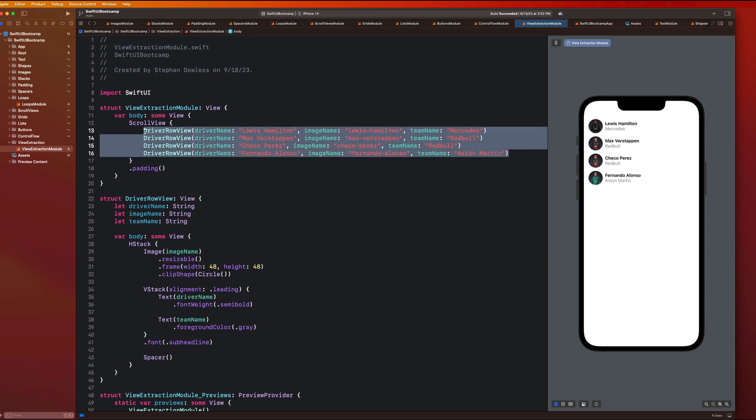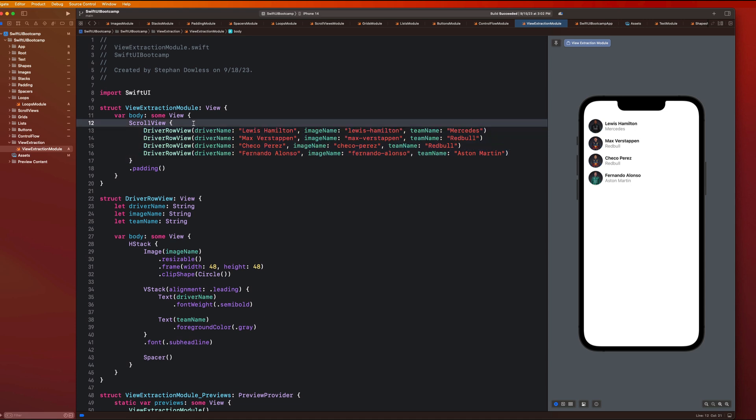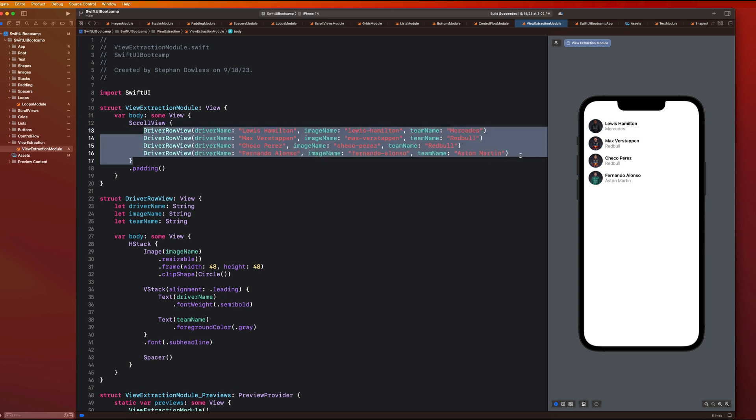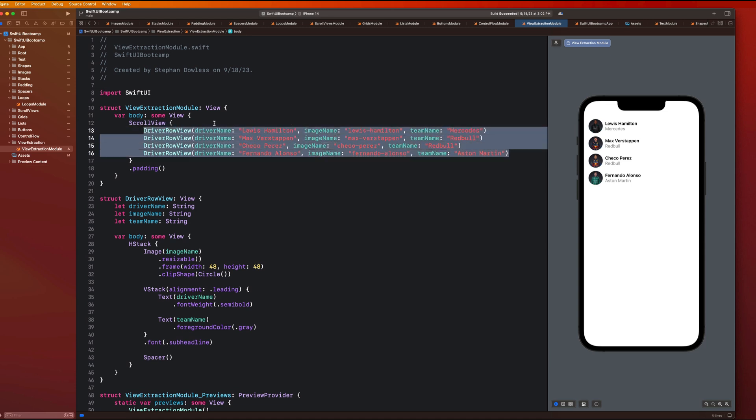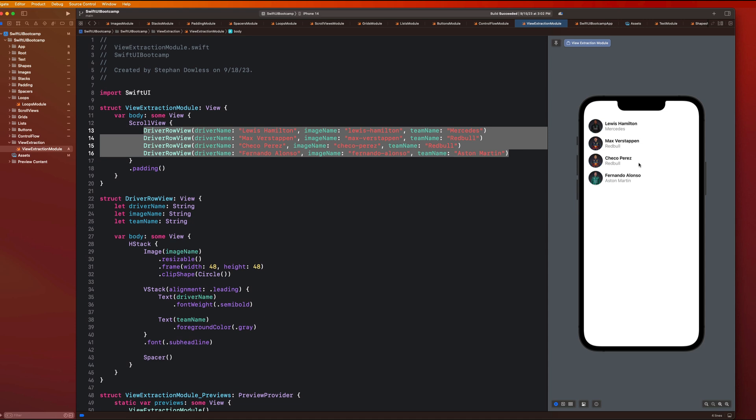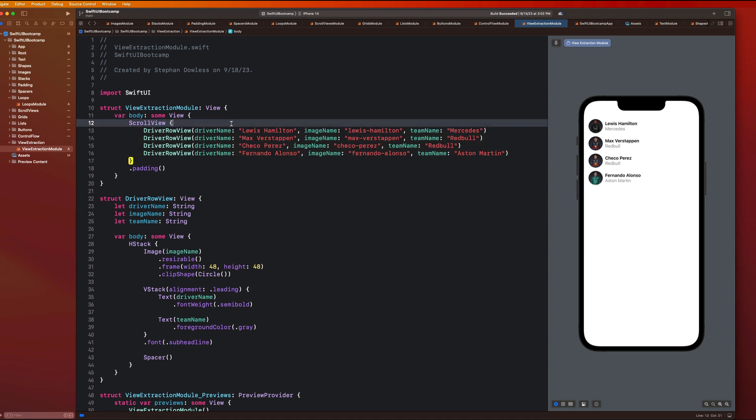Now, in the next one, we are going to be getting into the concept of data models, so that we can utilize a loop and loop through some sort of structure in order to accomplish this same effect. You guys notice here that we're not within a for each loop. And this isn't fully dynamic in the sense that we might want to display information that comes from a data set, like an array. We're going to be going over how to accomplish that in the next video.